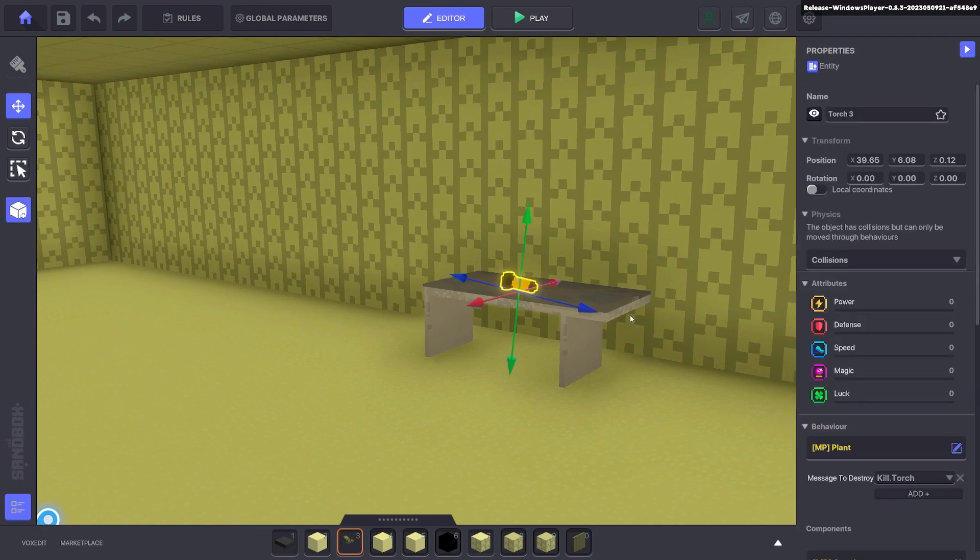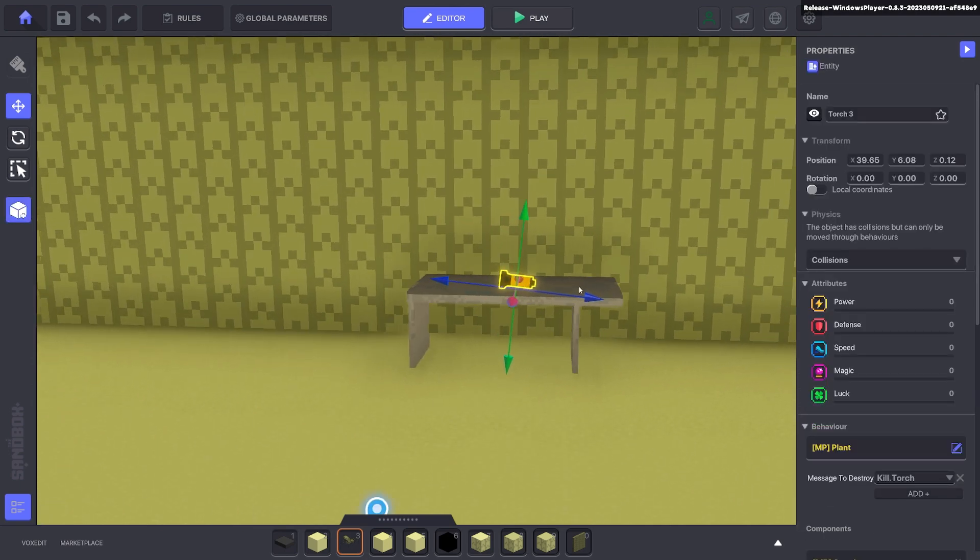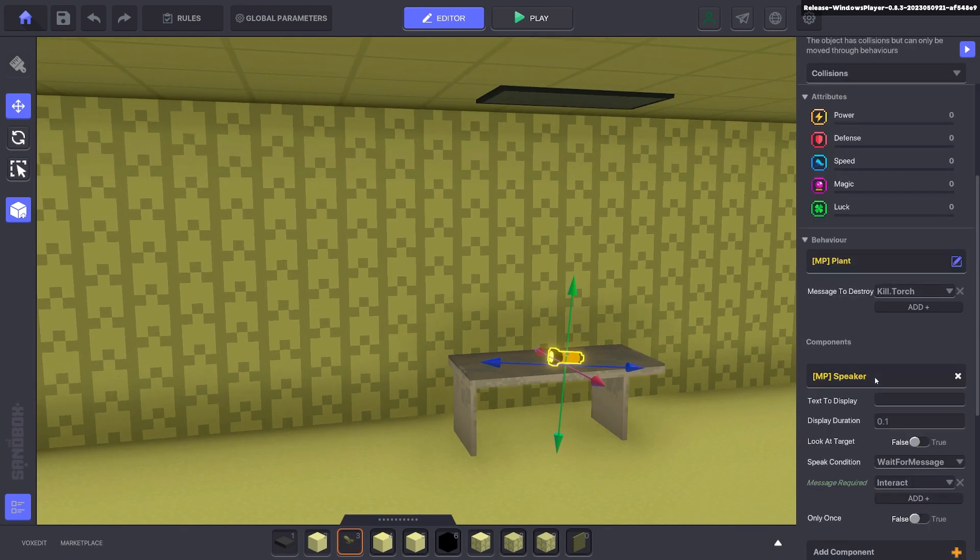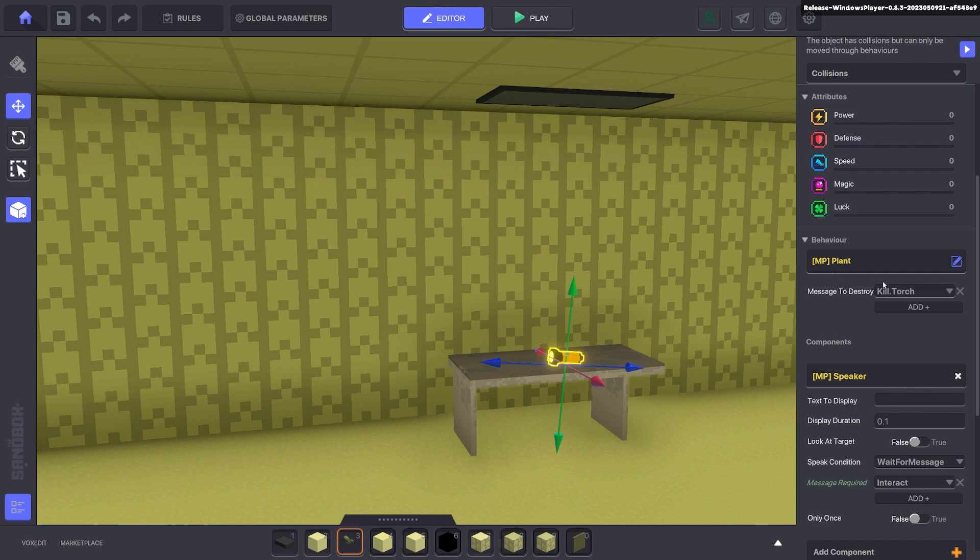The first thing we're going to put down is a torch. This is an asset we made. You can use the asset and we'll go ahead and add a plant behavior. On the plant behavior we're going to put a message kill.torch.